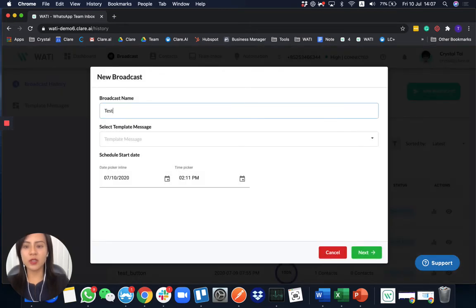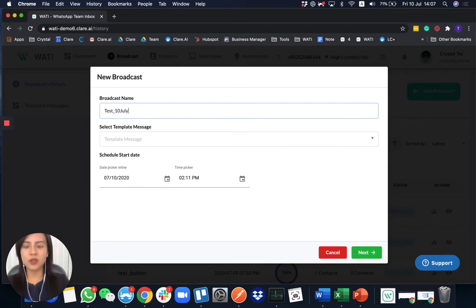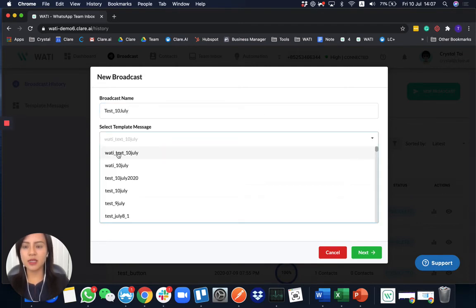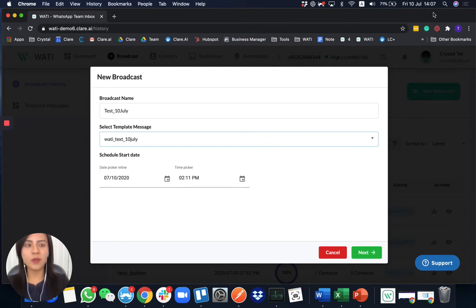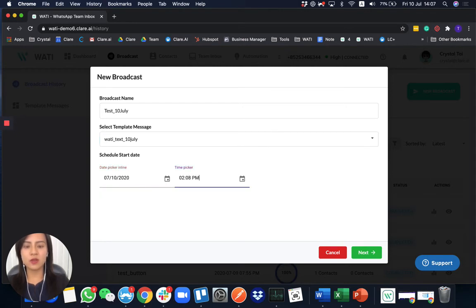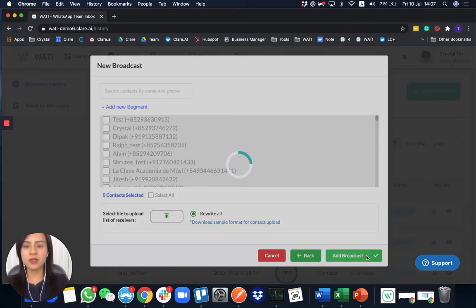So first of all, you need to add a broadcast message name. Usually, I'll use the date today. And select the template message that already got approved. So you can actually schedule a time and date to send it out. So it's 07 here, I will set it to 08. Next.